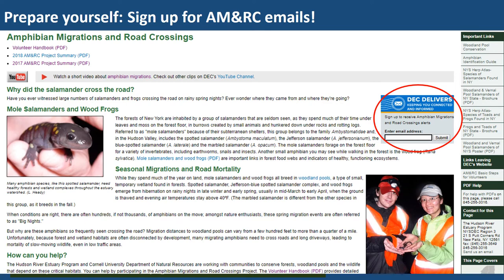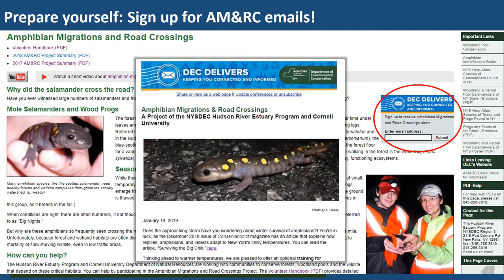It says 'DEC Delivers' and it says 'sign up to receive Amphibian Migrations and Road Crossings alerts.' If you write in your email address there and hit submit, you'll automatically be signed up to receive any alerts about the project and when migration conditions are imminent.